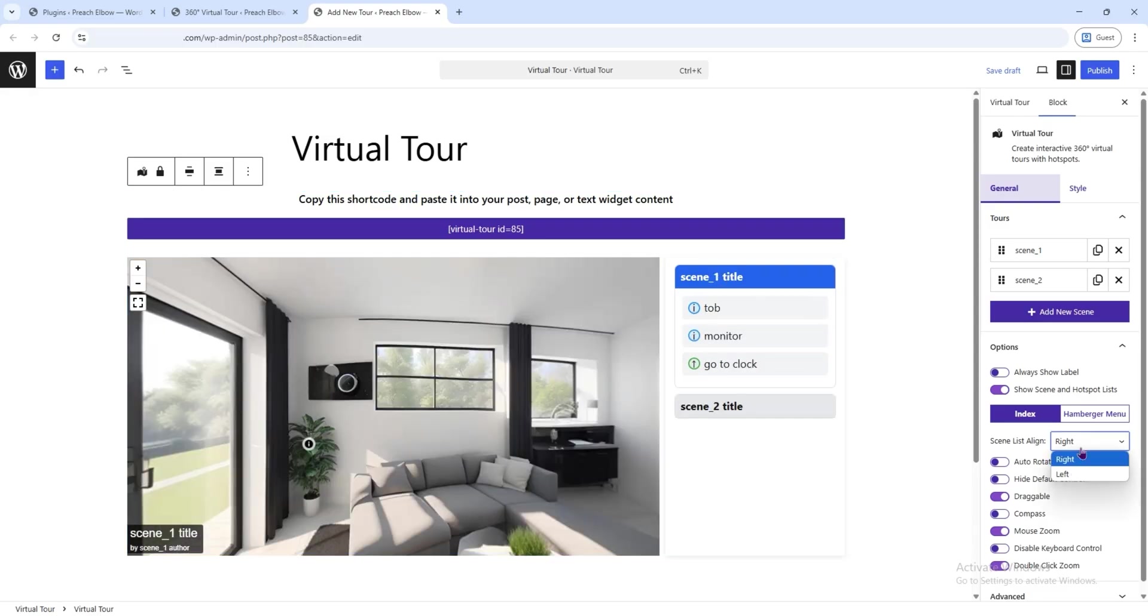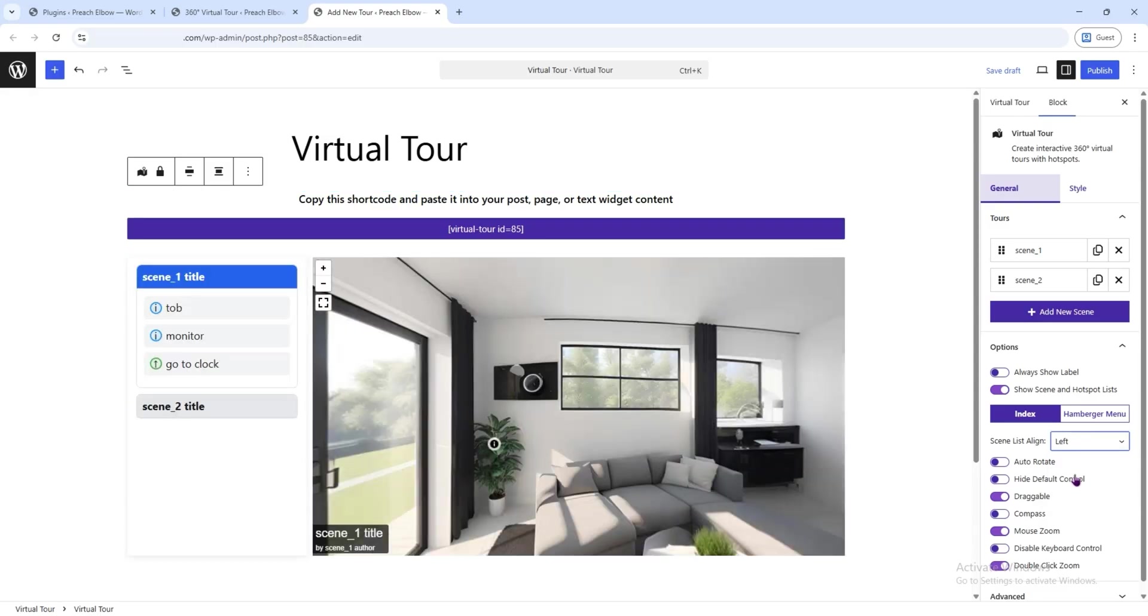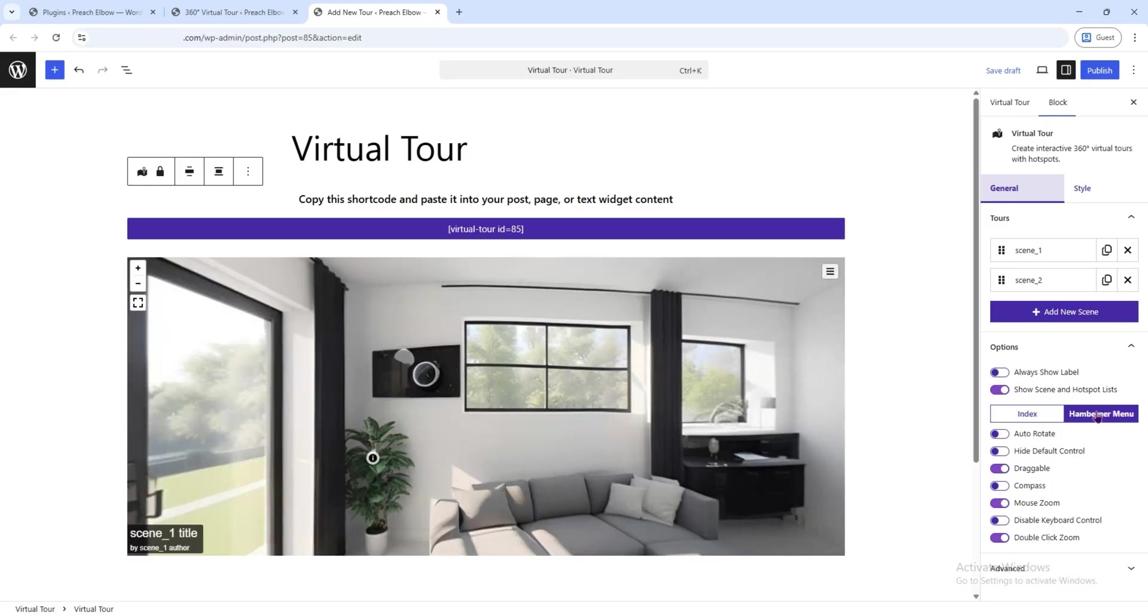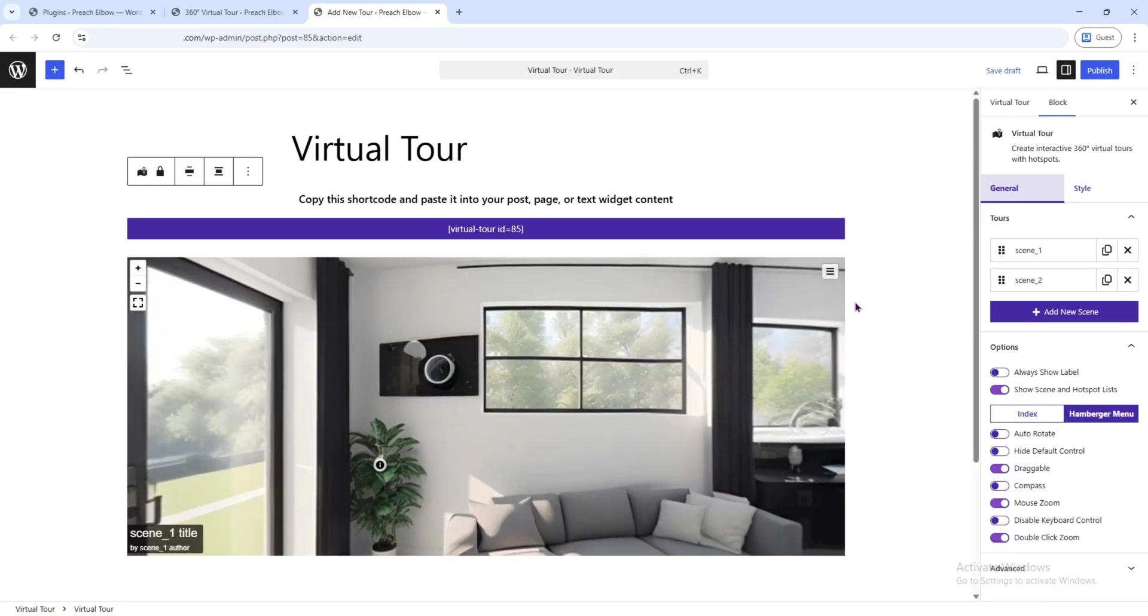You can move this sidebar to another side of the screen, or even turn it into a hamburger menu for a cleaner look.